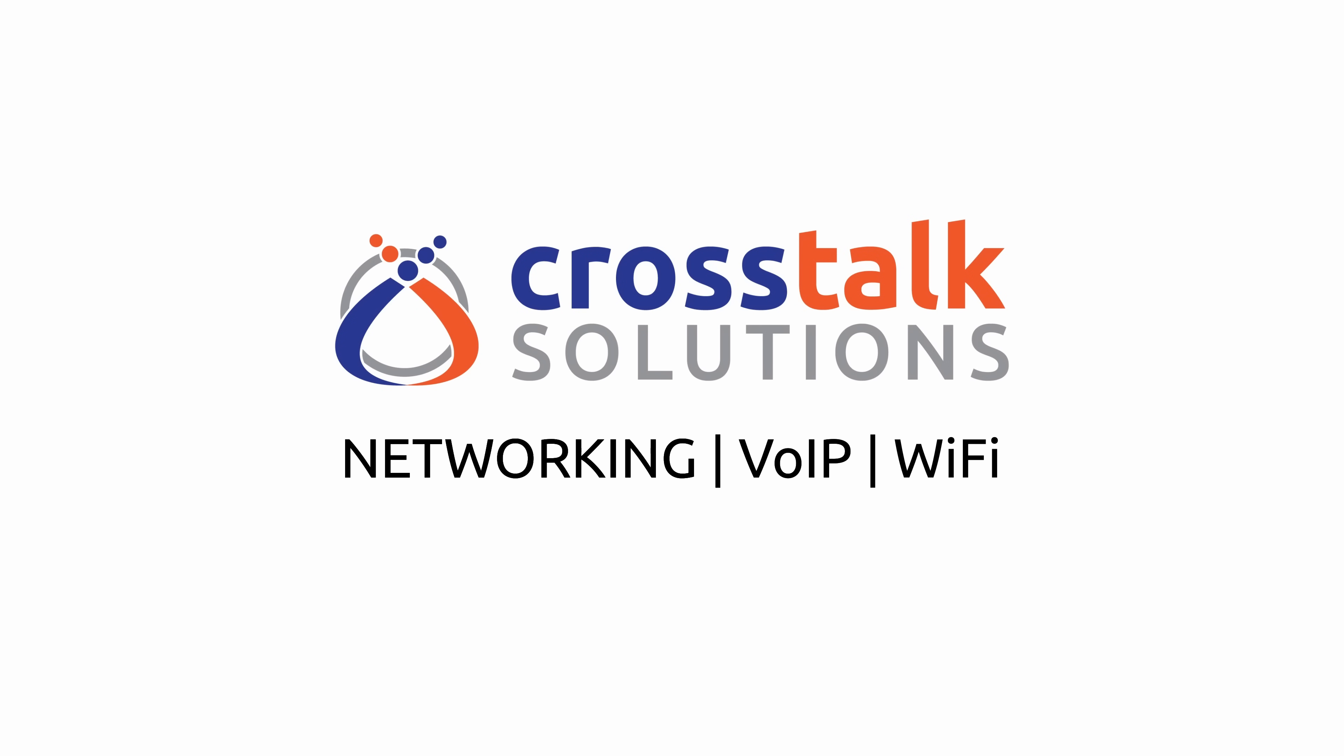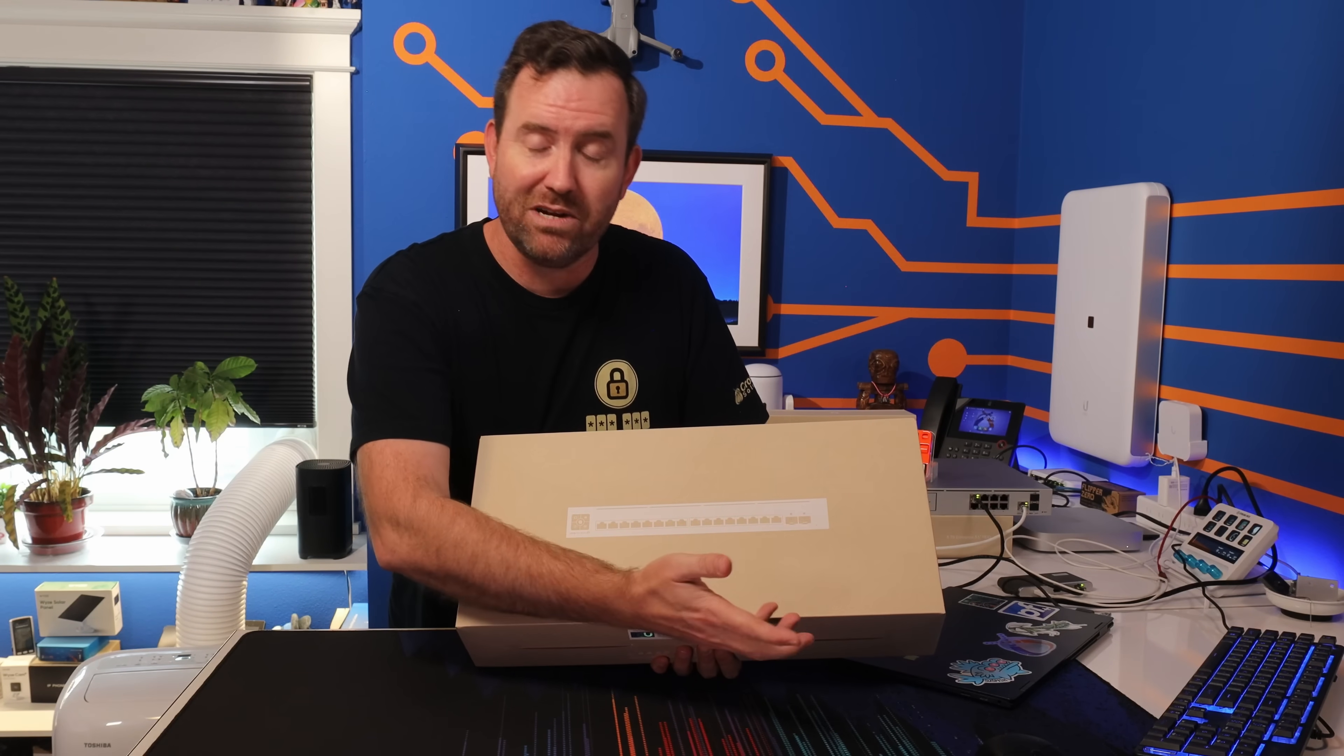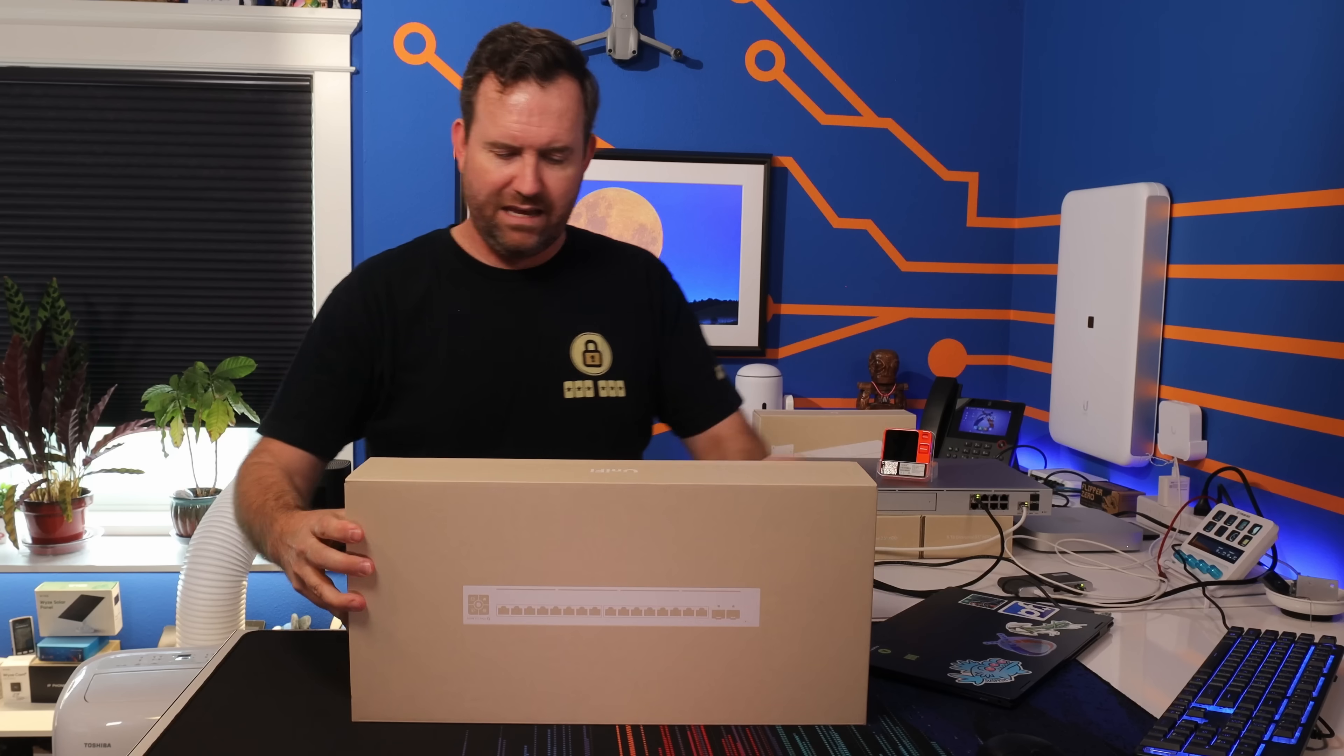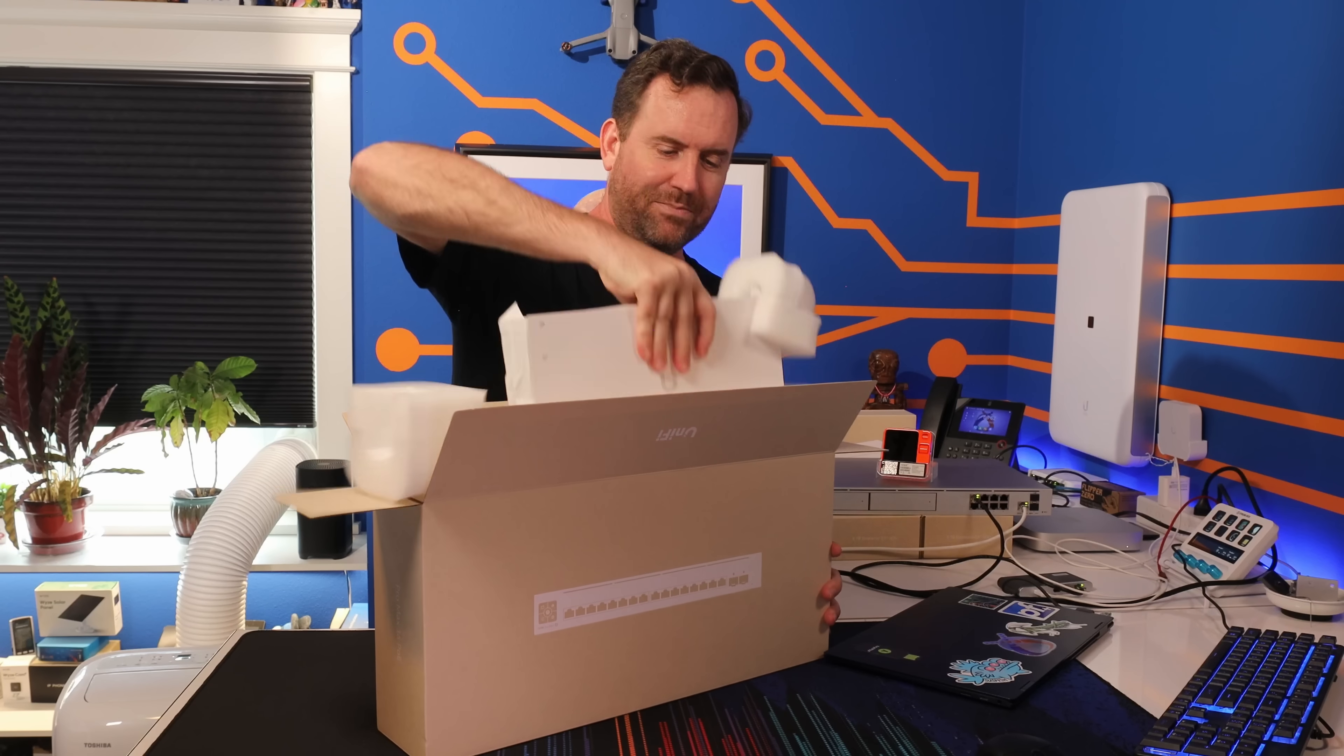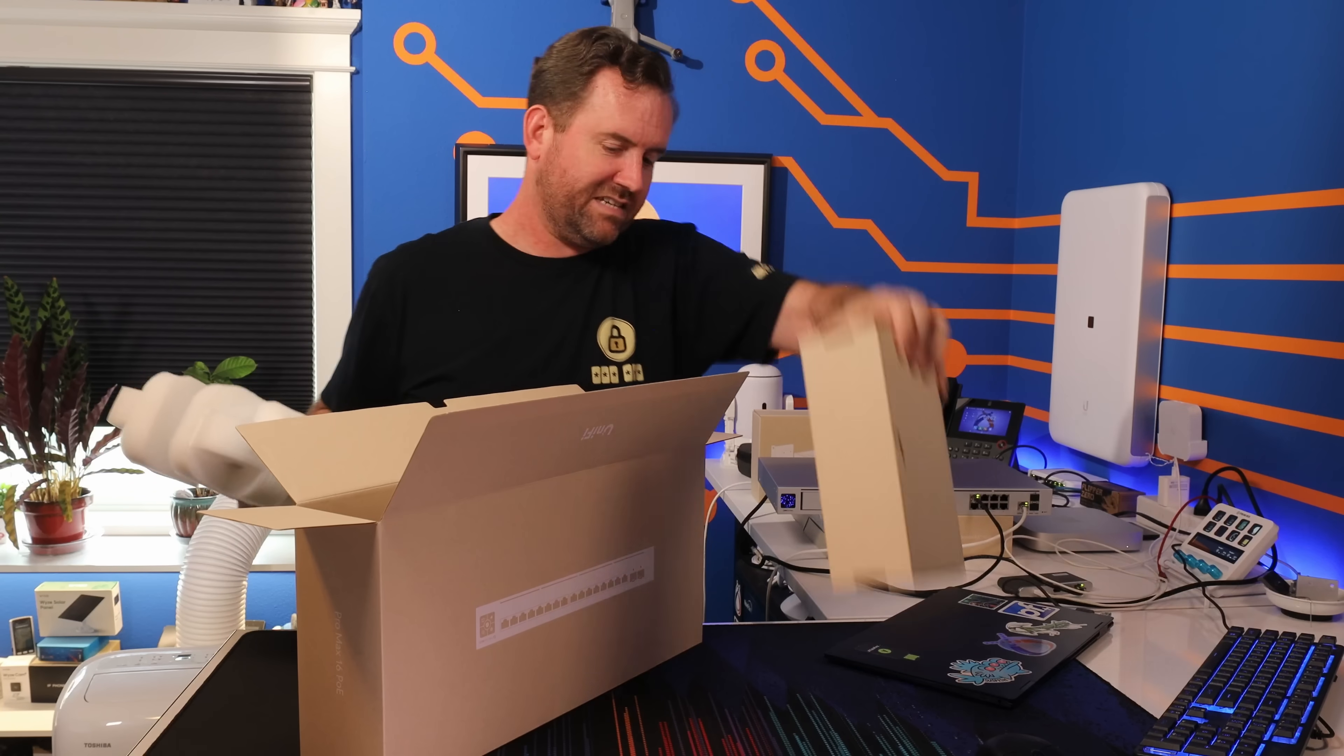All right, so looking at the box, first thing we notice is that it has 16 ports and looks like two SFPs. I'm gonna assume those are SFP plus ports. We'll see when we dig into it. And this is the USW Pro Max 16 PoE. All right, I'm already seeing something interesting. It's tiny. I mean it's not tiny tiny, but compared to the rack mount ones, it's tiny.